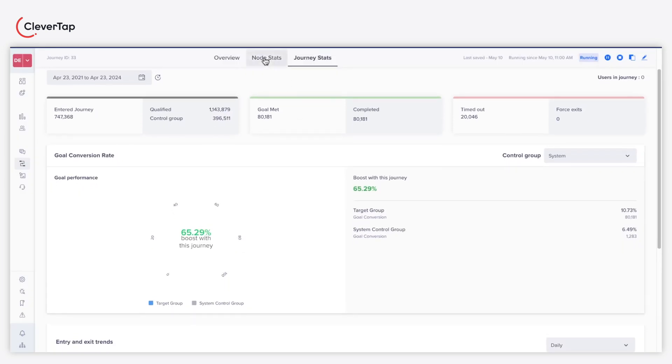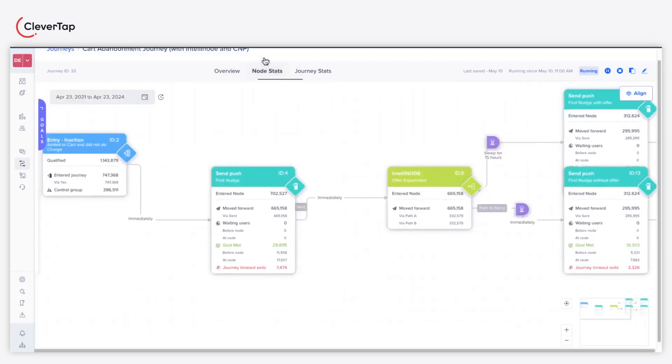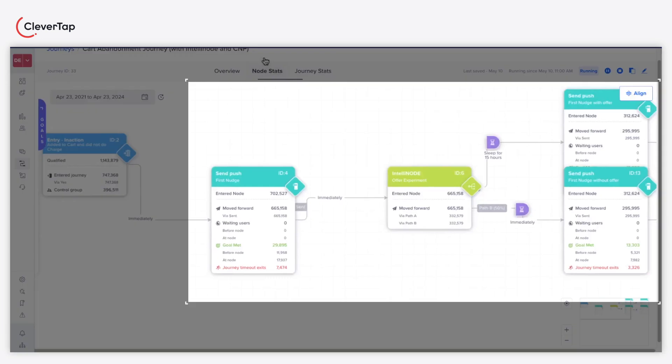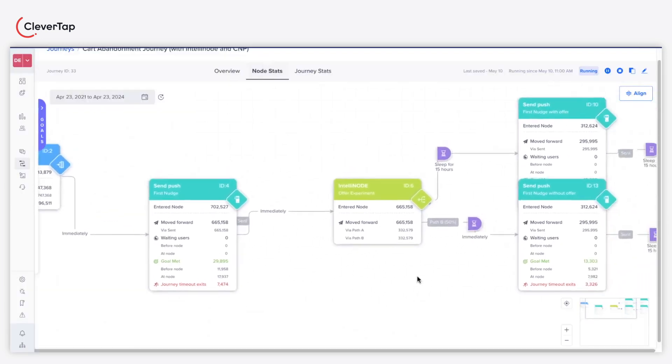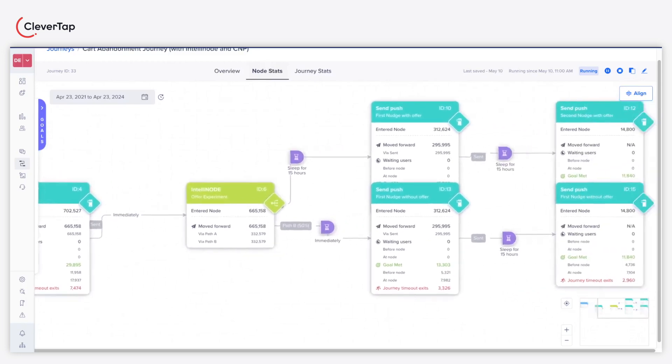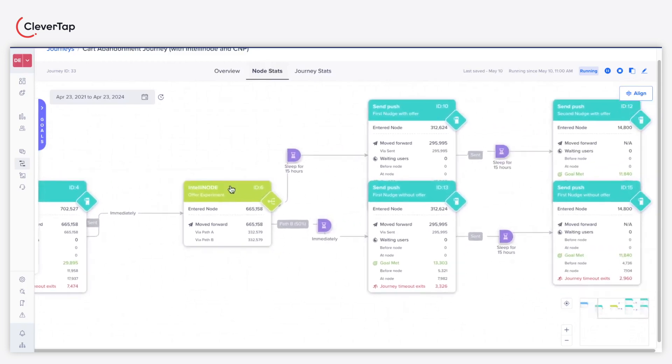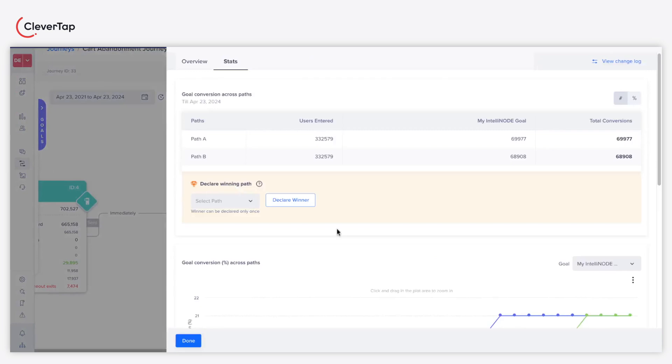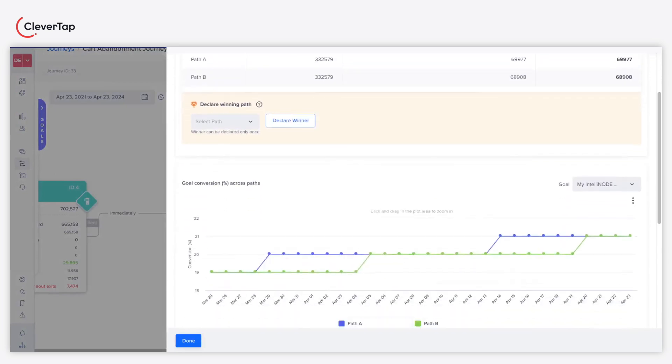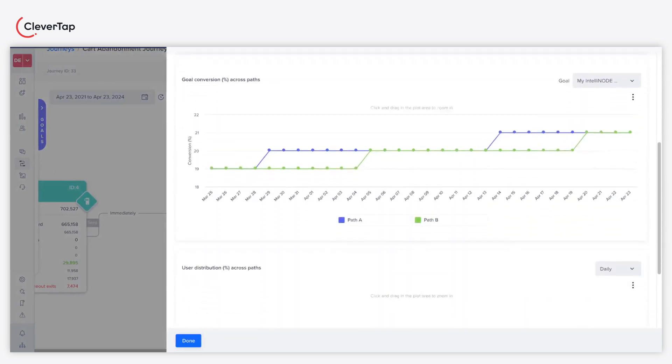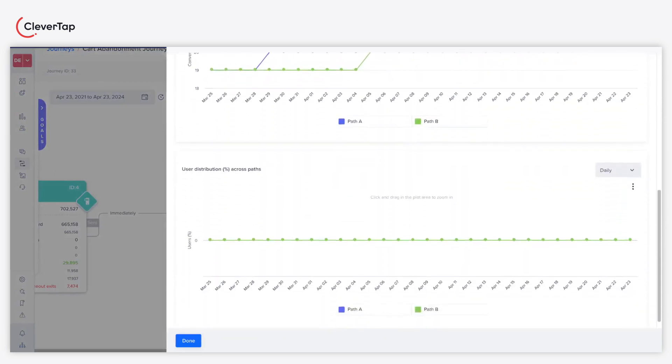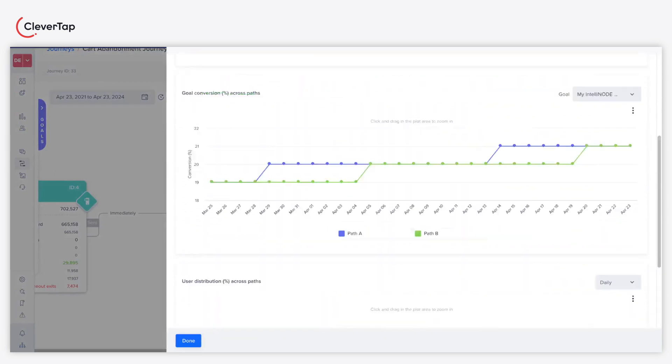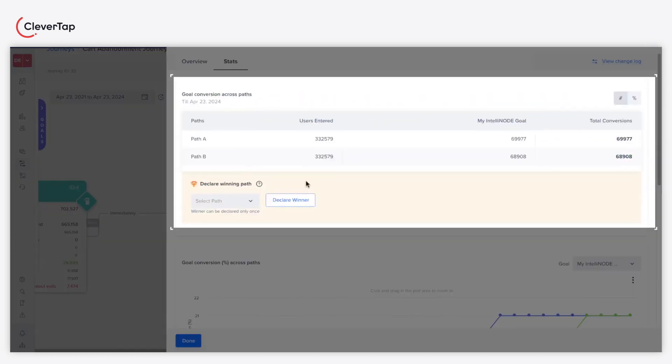The Node Stats help you further deep dive into the IntelliNode statistics. It helps you identify the most optimized path for your journey. Click the IntelliNode to get a detailed breakdown of your users and overall conversions across paths. You can declare a winner and conclude your journey based on the results.